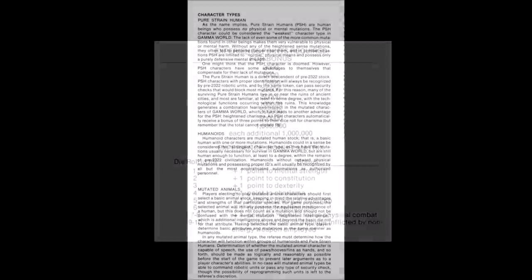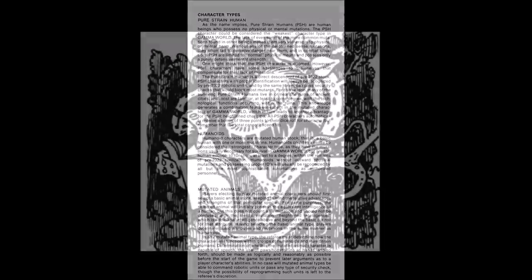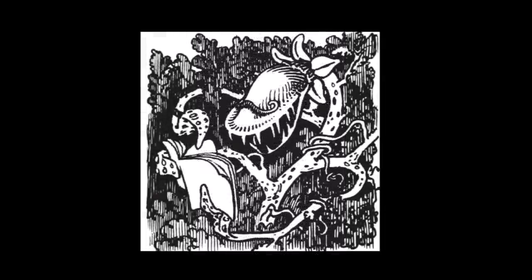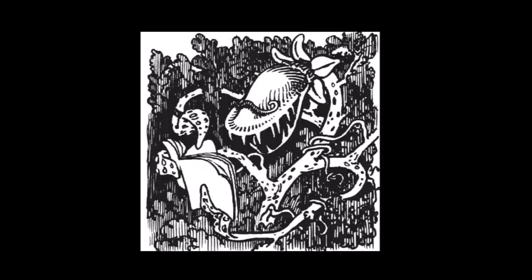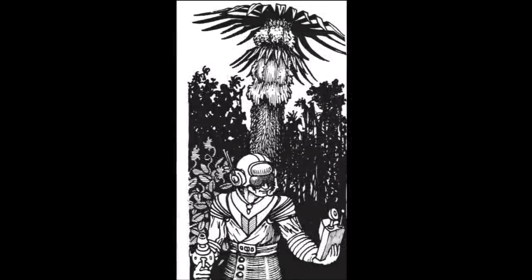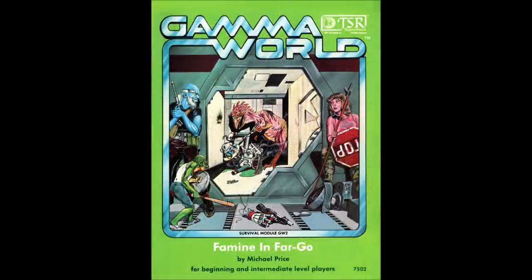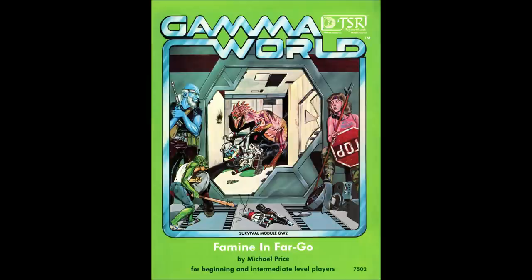Players can play either a pure strain human, a mutated human, or a mutated animal. There are mutated plants, but due to their lack of intelligence and mobility, they are restricted to NPCs. As written originally, the pure strain humans are not as fun to play as the mutants are, and they don't come with any special abilities other than frequently being recognized by certain ancient technological systems that may yet still be functioning in the devastated areas. The first adventure module for the game, Famine in Fargo, has some additional rules that improves the playability of pure strain humans significantly, as well as new mutations and some other handy rules.